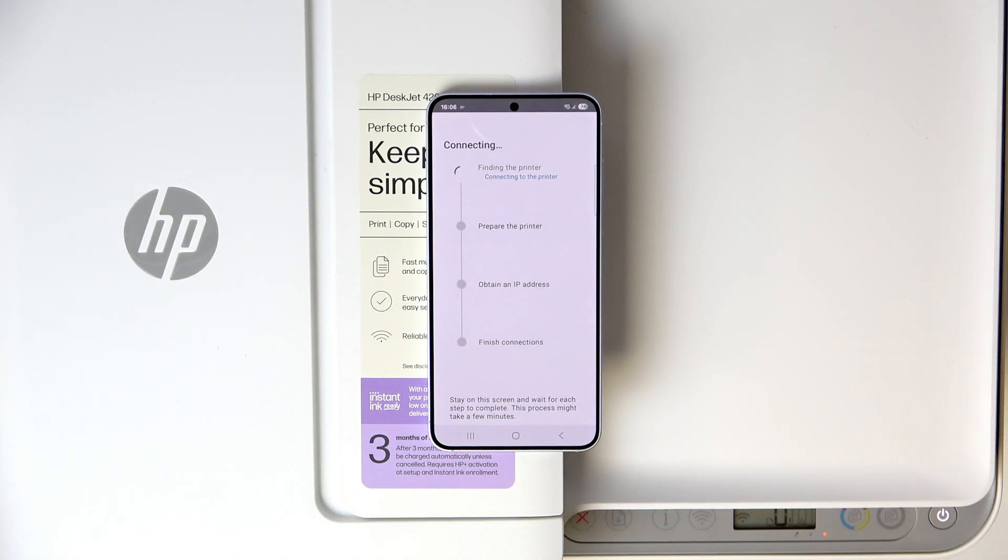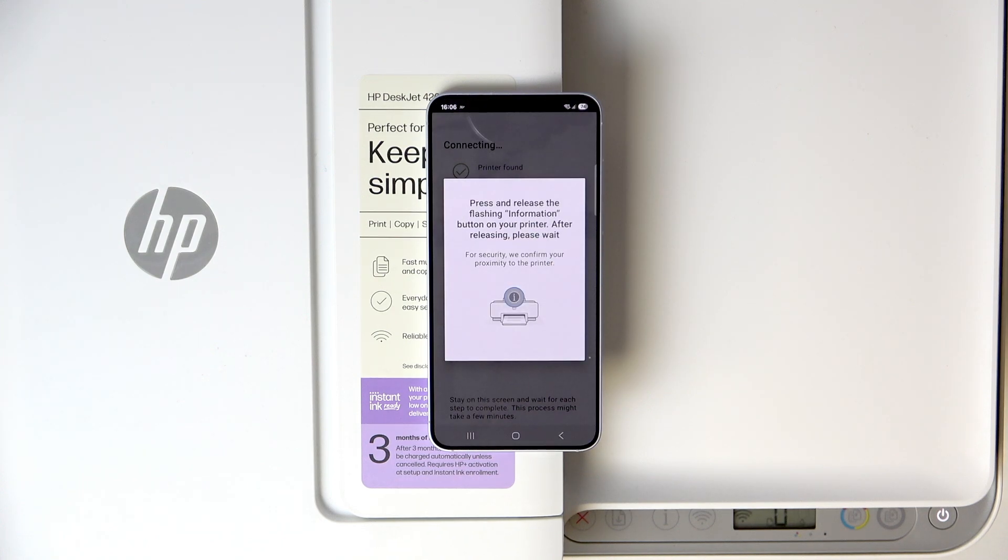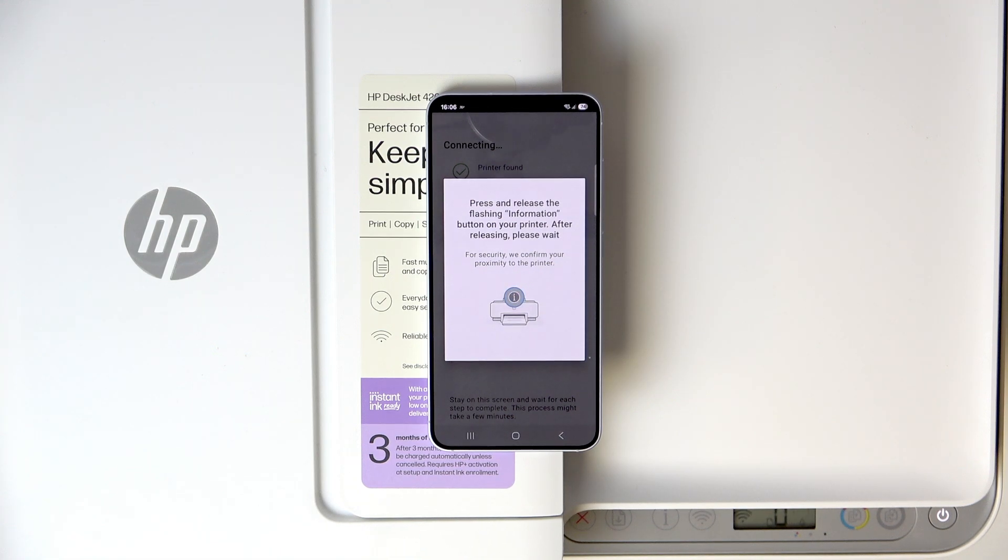Here, it will find the printer and it will connect to it and start preparing. So here, we need to press and release the information button, which is this one.